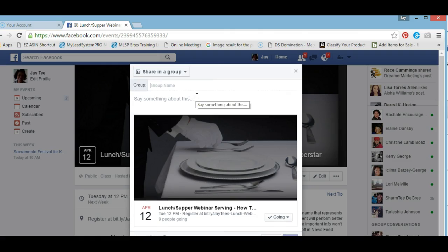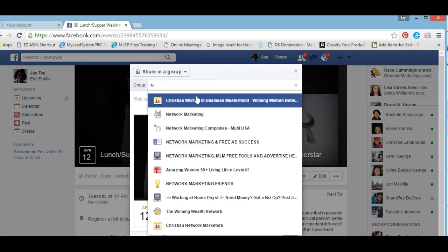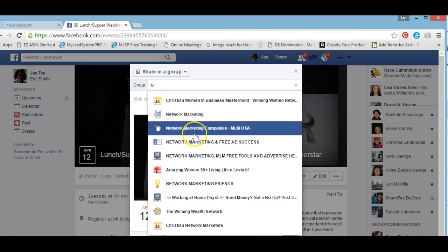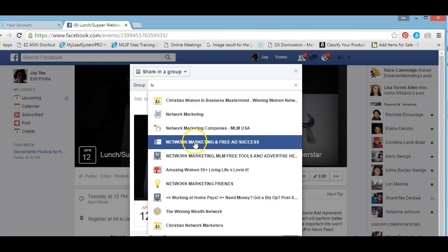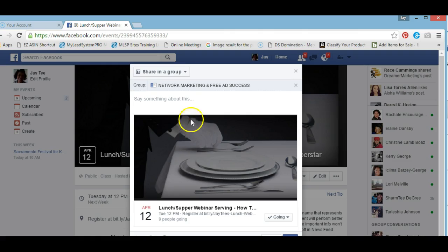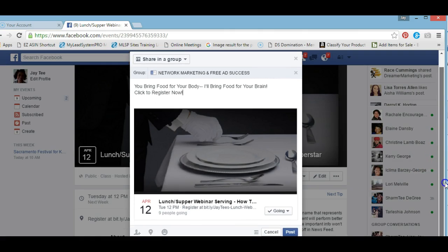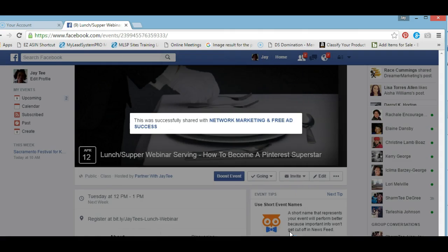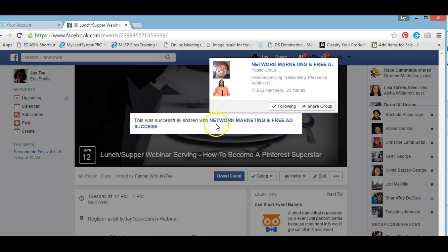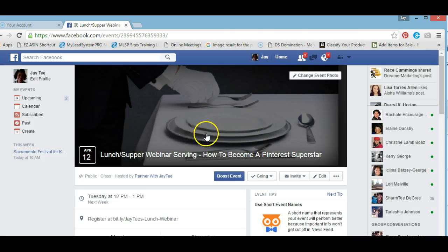We'll choose our group — once again, I want to target those interested in network marketing. I'll add my text, scroll down so you can see, and hit Post. Now it's telling us it was successfully shared, and I'm not a member of that group either.